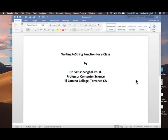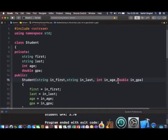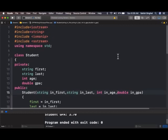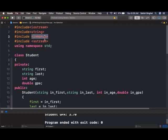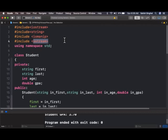The includes that I'm going to do right now are iostream, iomanip, because I'm going to format some floating point numbers, and most crucial include is sstream. The full form of this is string stream. This has two objects in it: ostringstream that I'm going to use today, and istringstream, which would be the topic of another video.